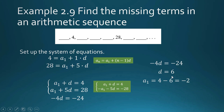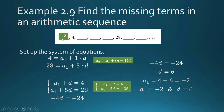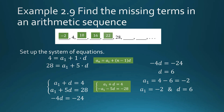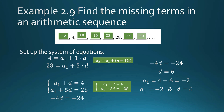Now we fill in the missing terms. The first term is negative 2. Adding the common difference 6 each time: −2, 4, 10, 16, 22, 28, 34, 40. The sixth term lands exactly on 28, confirming we did it correctly. The complete sequence is −2, 4, 10, 16, 22, 28, 34, 40.